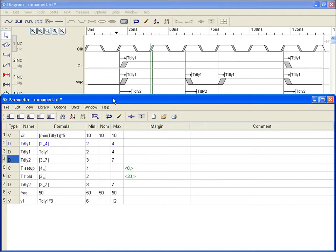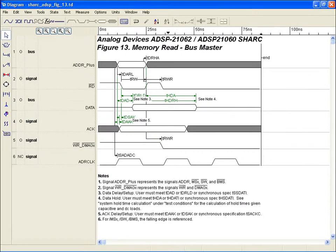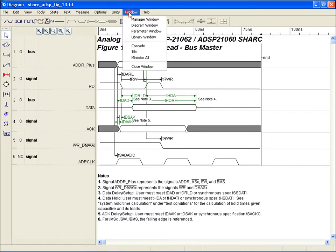We'll cover use of library spreadsheets and how to access them in a separate demo. Let's take a look at an example diagram. This is a memory read operation for Analog Devices Shark DSP processor and employs extensive use of all the features we've discussed so far, particularly those associated with the parameter spreadsheet.